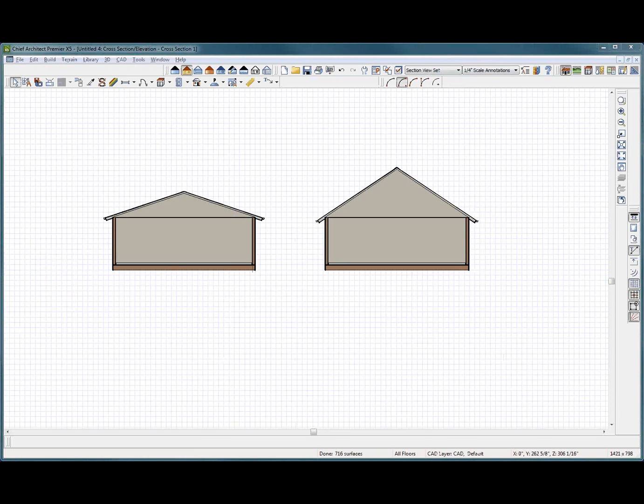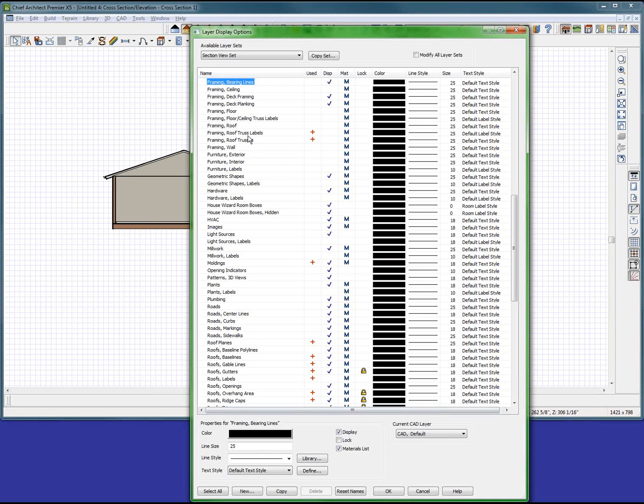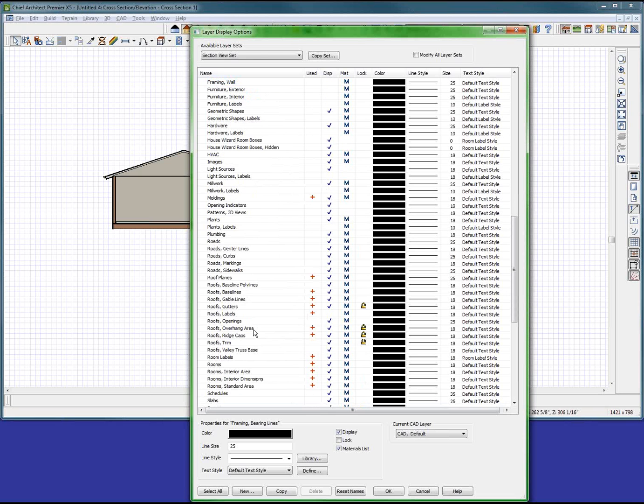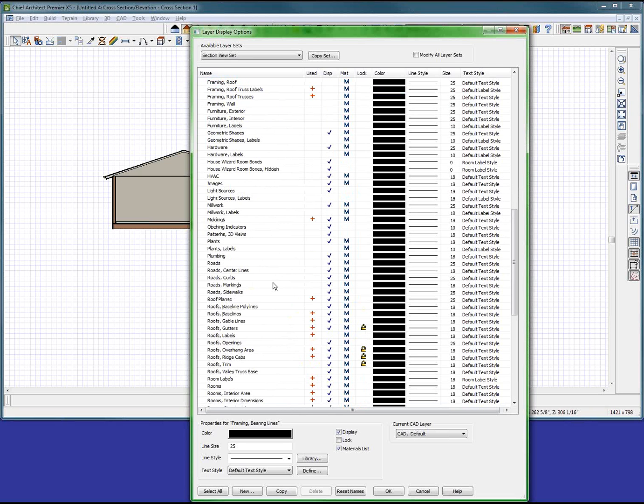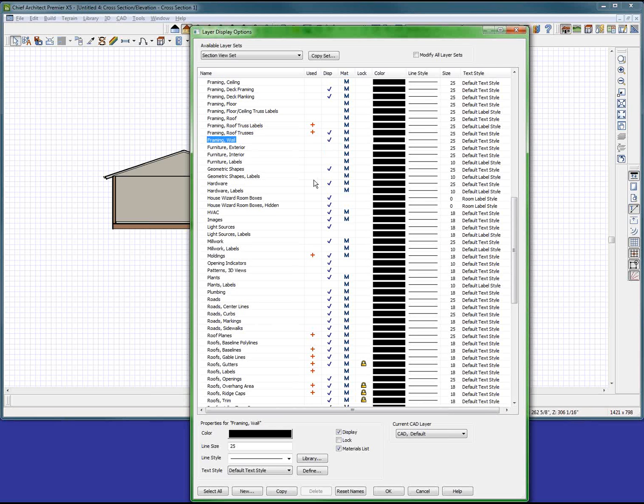Let's put the trusses on. Framing trusses. Framing. Where is it? FRA. Roof trusses and walls and how about ceilings and floors?